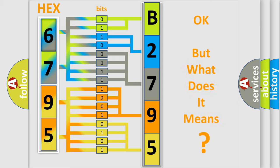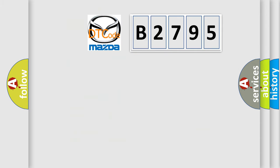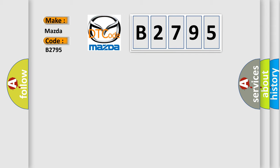The number itself does not make sense to us if we cannot assign information about what it actually expresses. So, what does the diagnostic trouble code B2795 interpret specifically for Mazda car manufacturers?